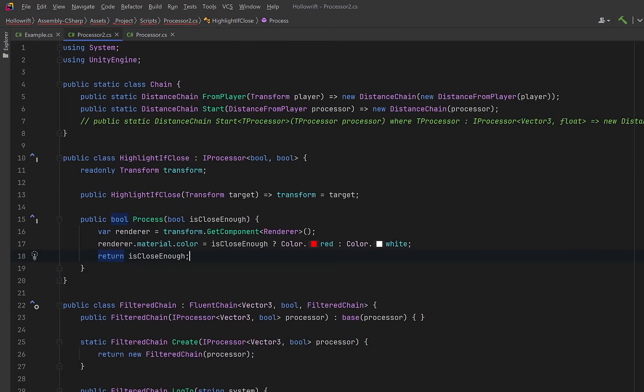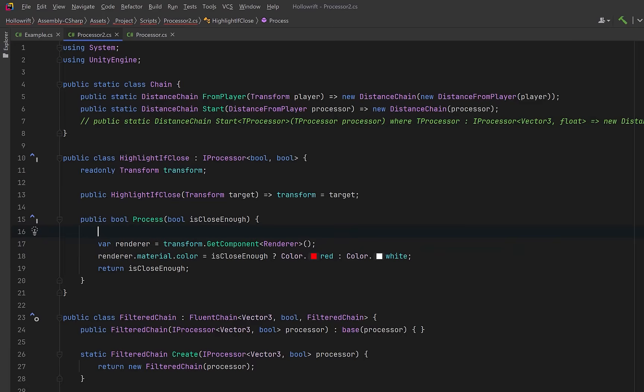Now of course this activity is just for demo and wouldn't be very efficient in a hot path. You'd probably want to make sure the renderer isn't null the first time and then just cache the property block.